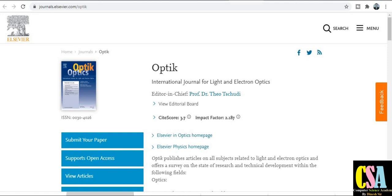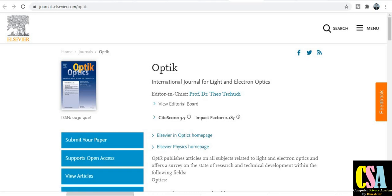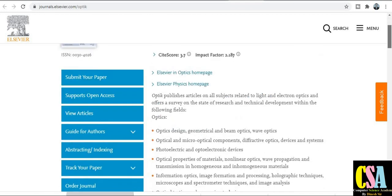The first journal is from the Elsevier category. The title is Optik — International Journal for Light and Electron Optics. This is a very reputed platform to publish your research article. The impact factor of this journal is 3.7 and the CiteScore is also very good.